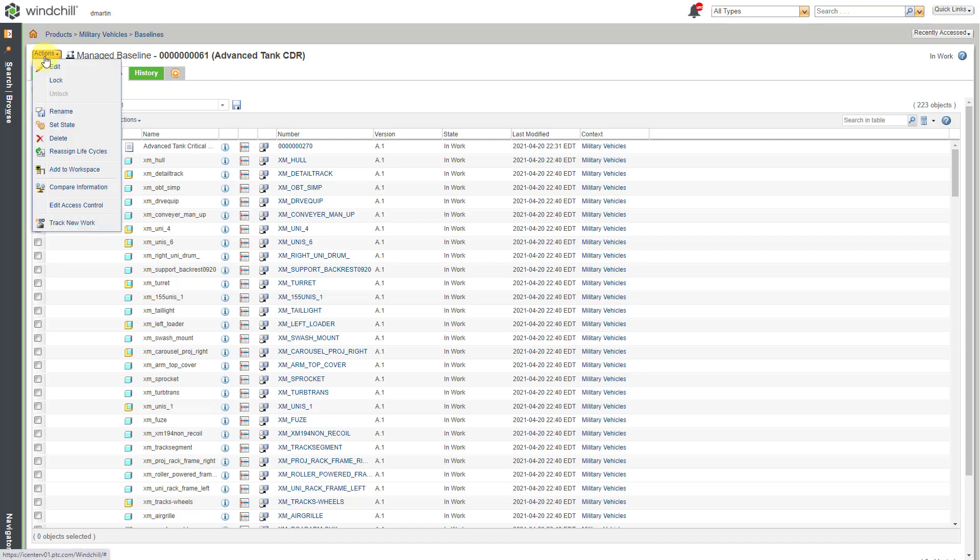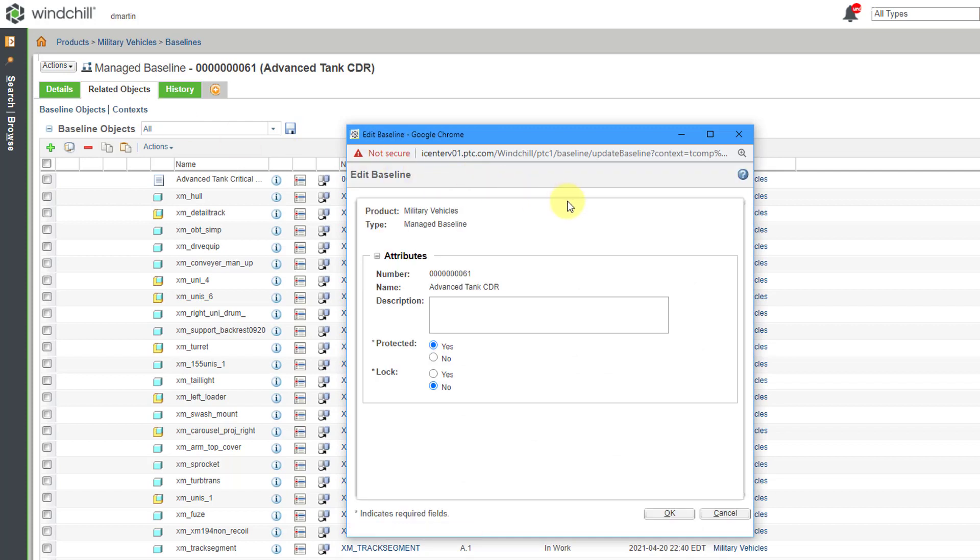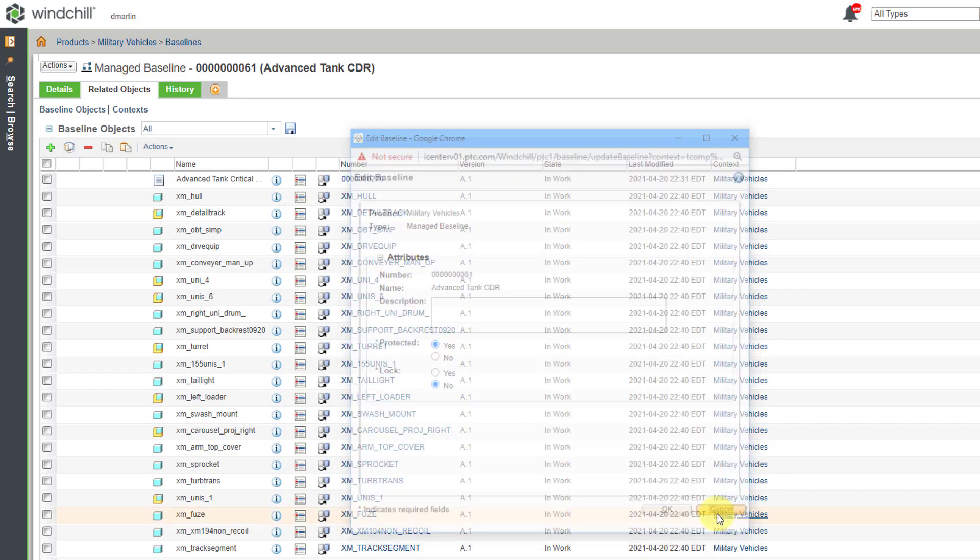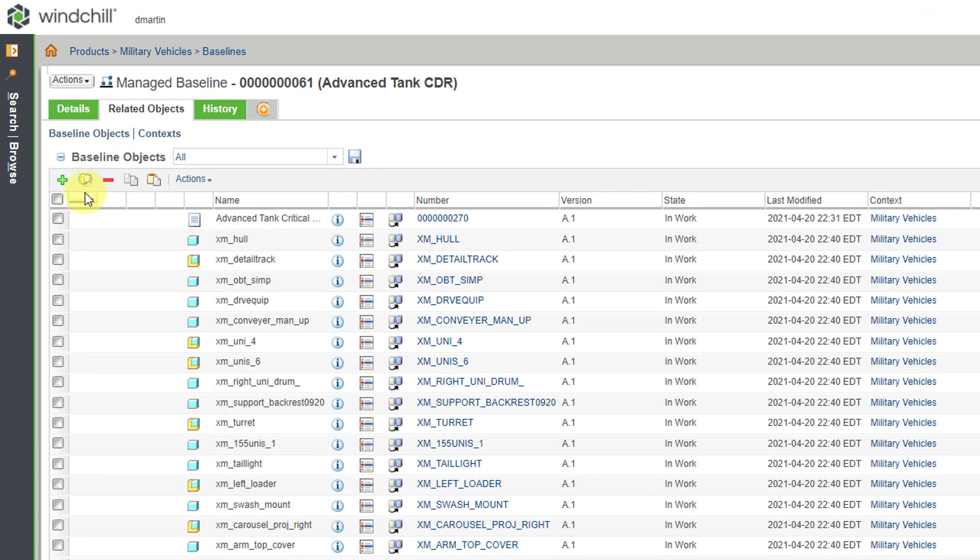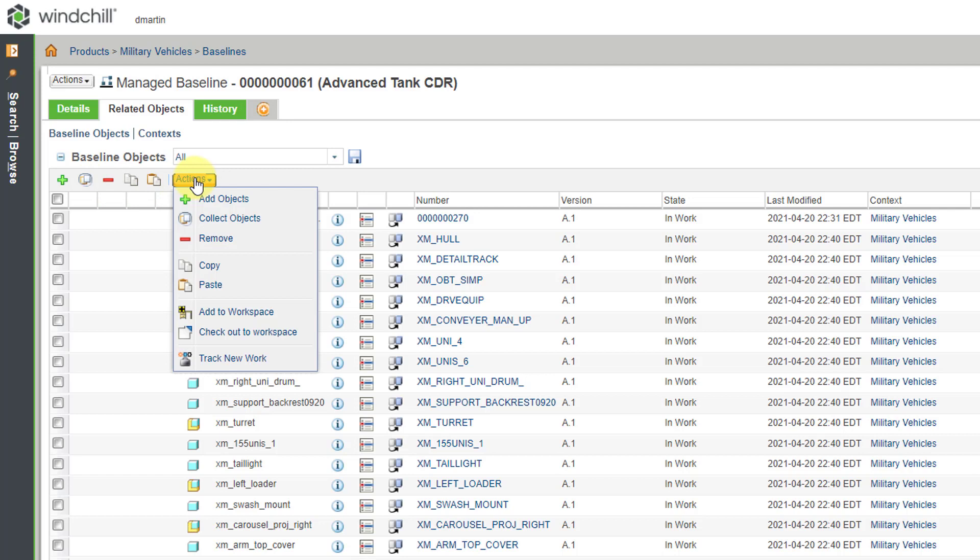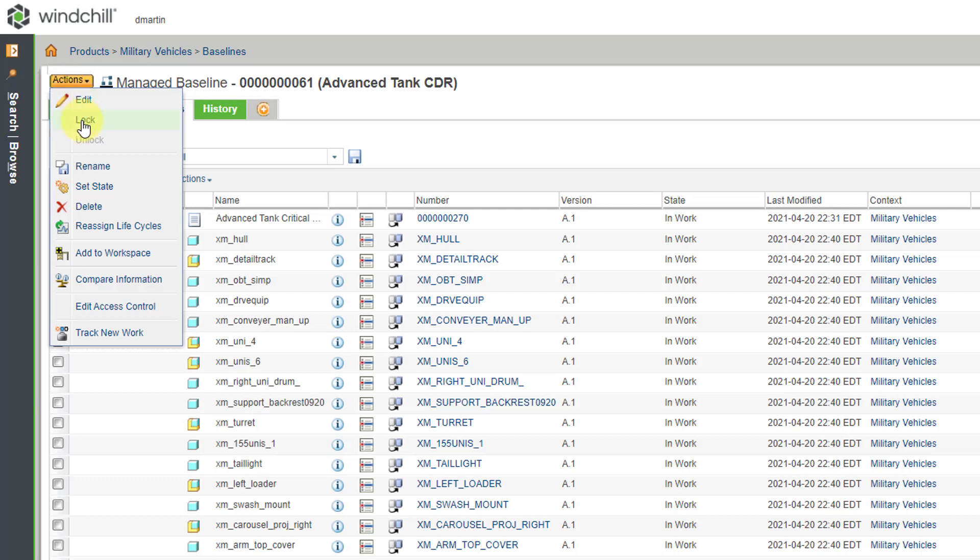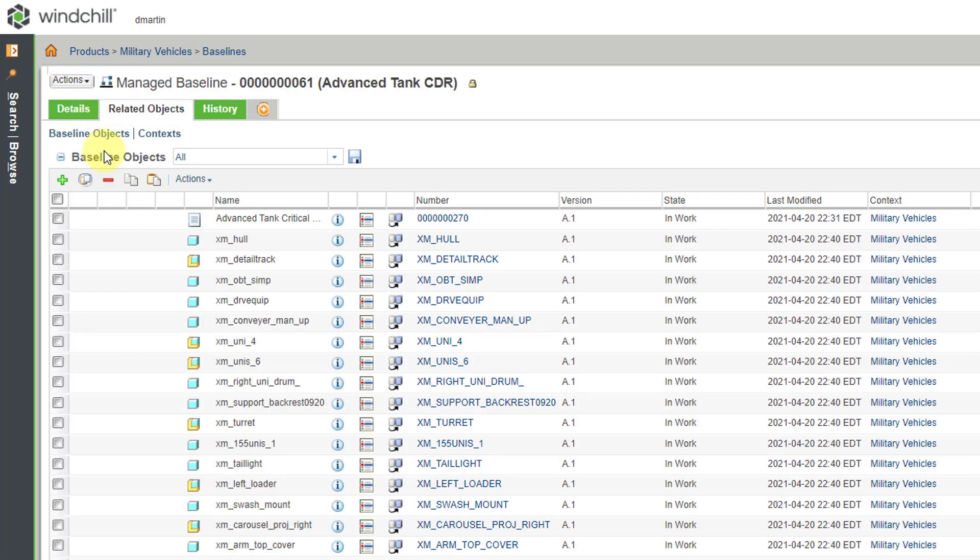You can go to the Actions menu and choose the Lock button. And be aware that people can actually make changes to the baseline. So for example, if we go to Edit, here's where we can change those different properties, like whether it's protected or whether it's locked. Let me cancel out of here. But also for the baseline objects, you can add additional objects. You can remove objects. You can select different objects and then use the Collect related objects icon as well. And you can see that we have a lot of the same different commands from the Actions drop-down menu. But you can also use this in order to add the different objects to a workspace in case you wanted to do something to it. But let's go to the Actions drop-down menu and choose Lock.